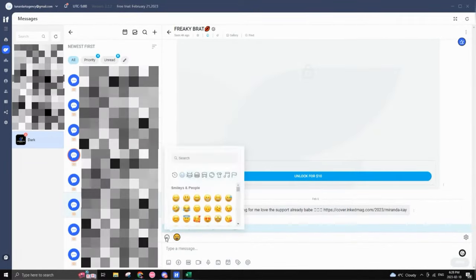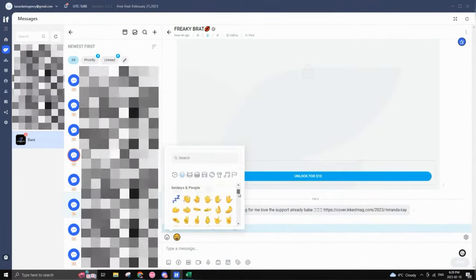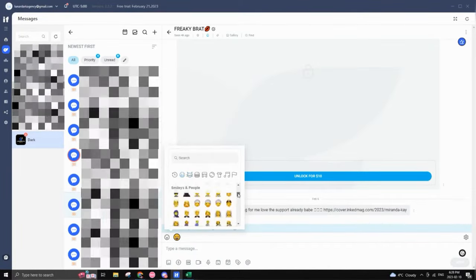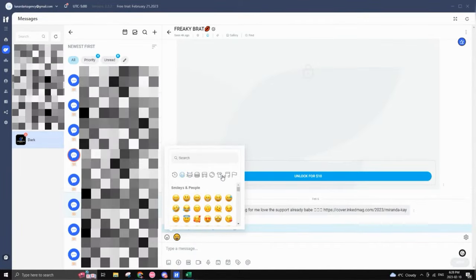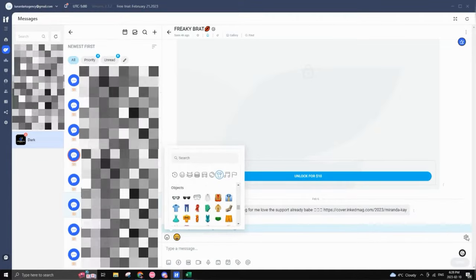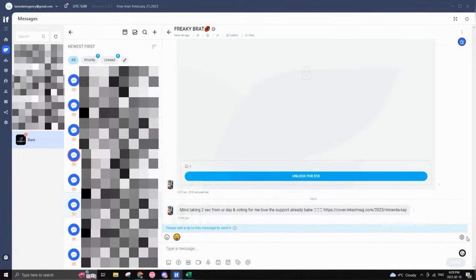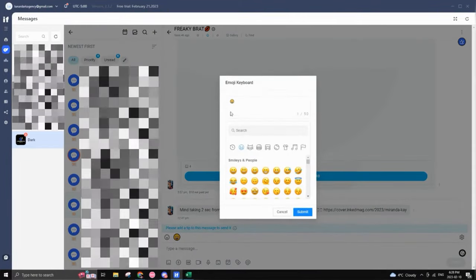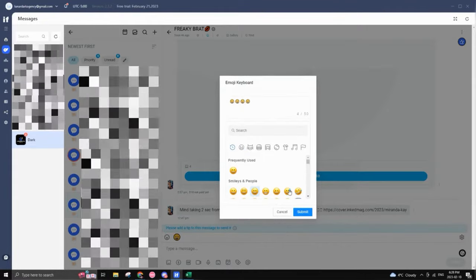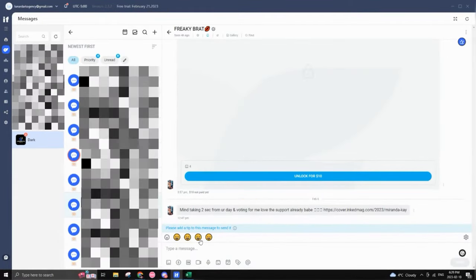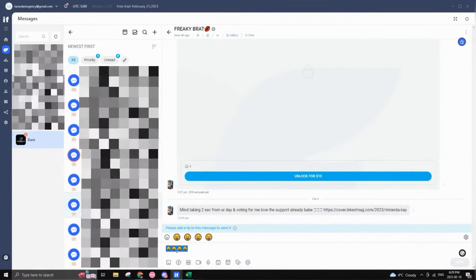You also have a custom emoji keyboard, just like on a Mac book or whatever. So you have access to that, which is awesome. And if you click this button right here, you can actually set preset your emoji keyword that would pop up right here. So when you're chatting, you can quickly access it.